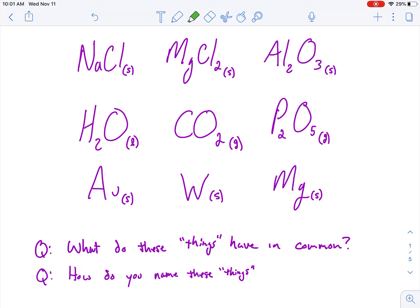So what do these things have in common, and how would you name these things? I can see some similarities. I look at this first one and I see that this is a metal, and those are all metals, and they're bonded with non-metals. Because I have a metal and a non-metal, that makes it ionic. And because I have a metal and a non-metal and ionic bonds are a thing, these are all going to be solid at room temperature.